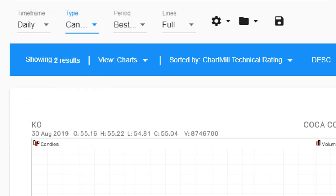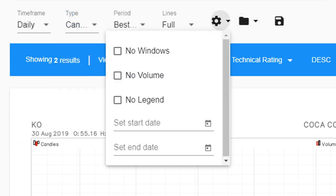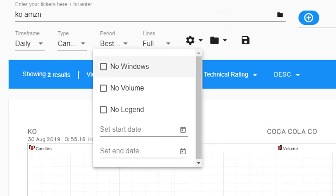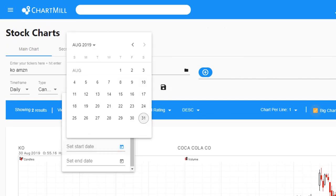The small cogwheel icon shows some additional options. You can define your own specific timeframe for a chart, for example.